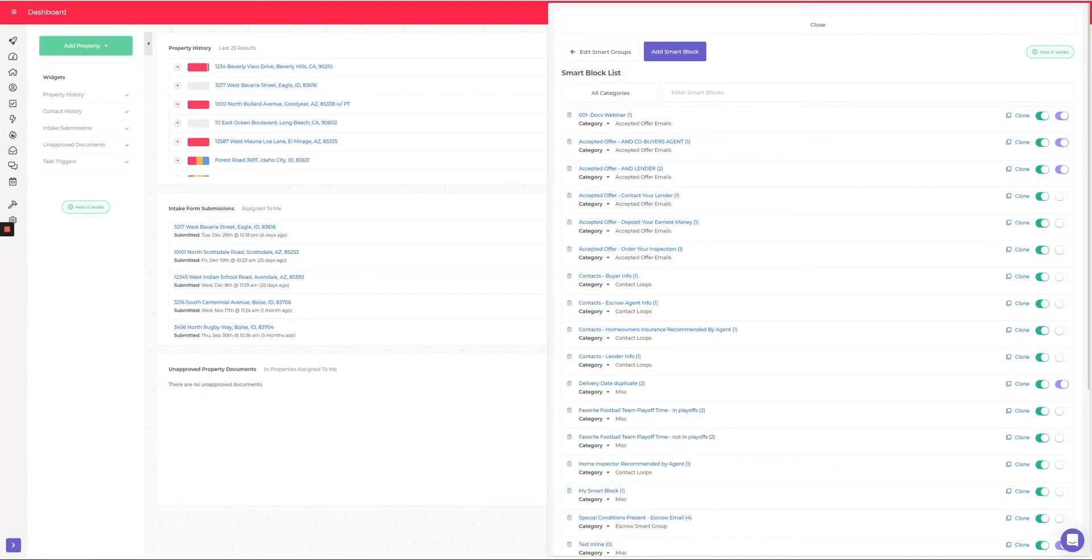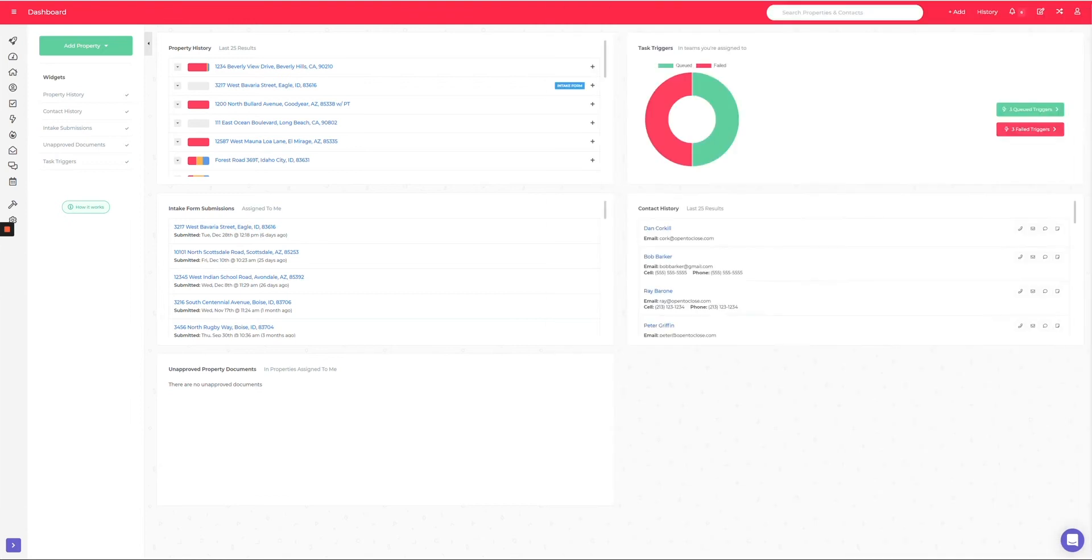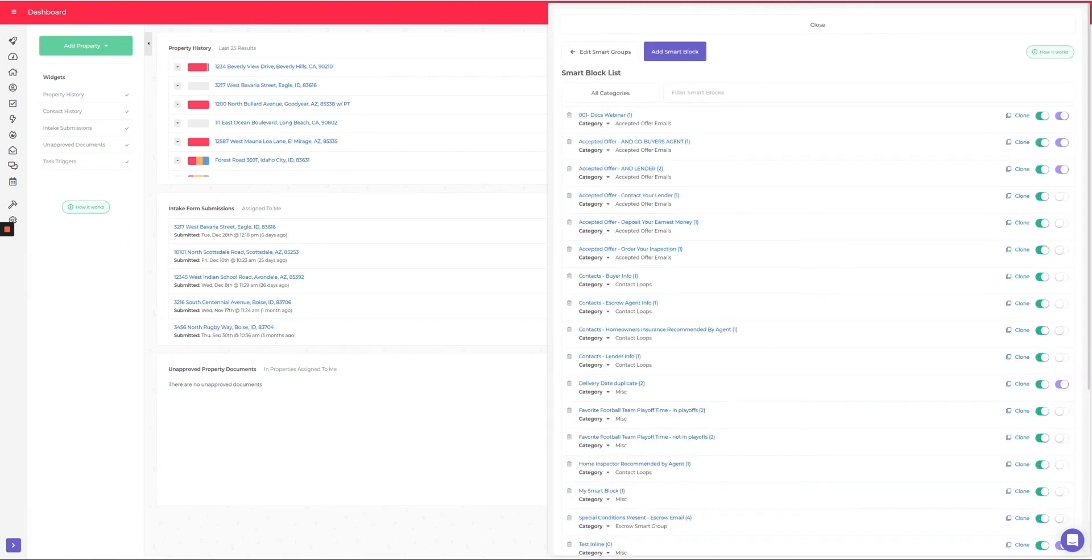This is the video for creating categories for smart blocks. If you're looking for smart blocks, you can come over to the hammer icon and go down to smart blocks, or you can just click off into some white space and hit Control+S. That's going to toggle the smart block screen on and off.